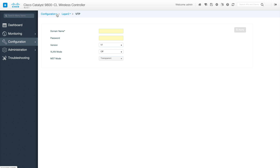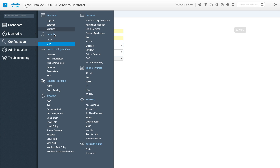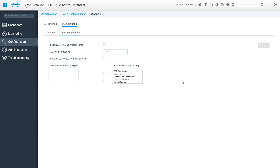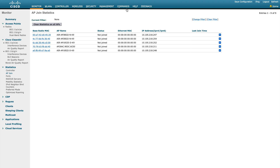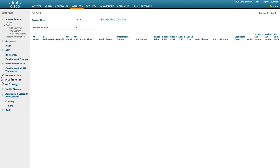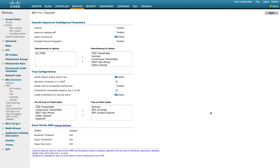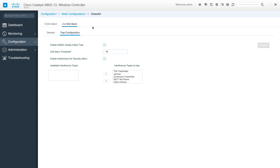Let's go into radio configuration. The first sub-option is Clean Air. This is the Clean Air configuration for each radio — 5 GHz band and 2.4 GHz band. Each radio has a general tab and trap configuration. The equivalent configuration from AireOS under Wireless > Radio > CleanAir has been converted into this organized model with separate 5 GHz and 2.4 GHz sections.